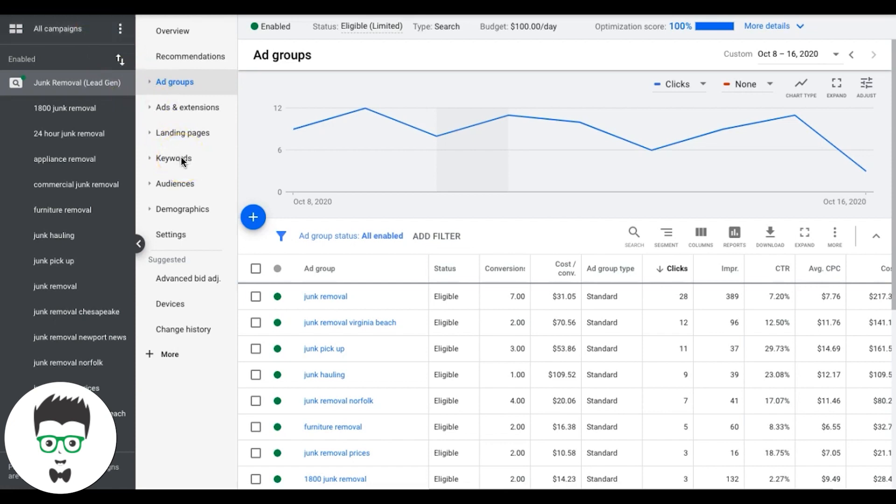You can actually go into Google once your campaign's running for a few days. Google will populate some estimated click prices data, or you can go into the Keyword Planner and get a general idea. The Keyword Planner is kind of like Google's best guess. It's not that accurate in everything I've seen, but it is a good way to gauge what you're looking for.